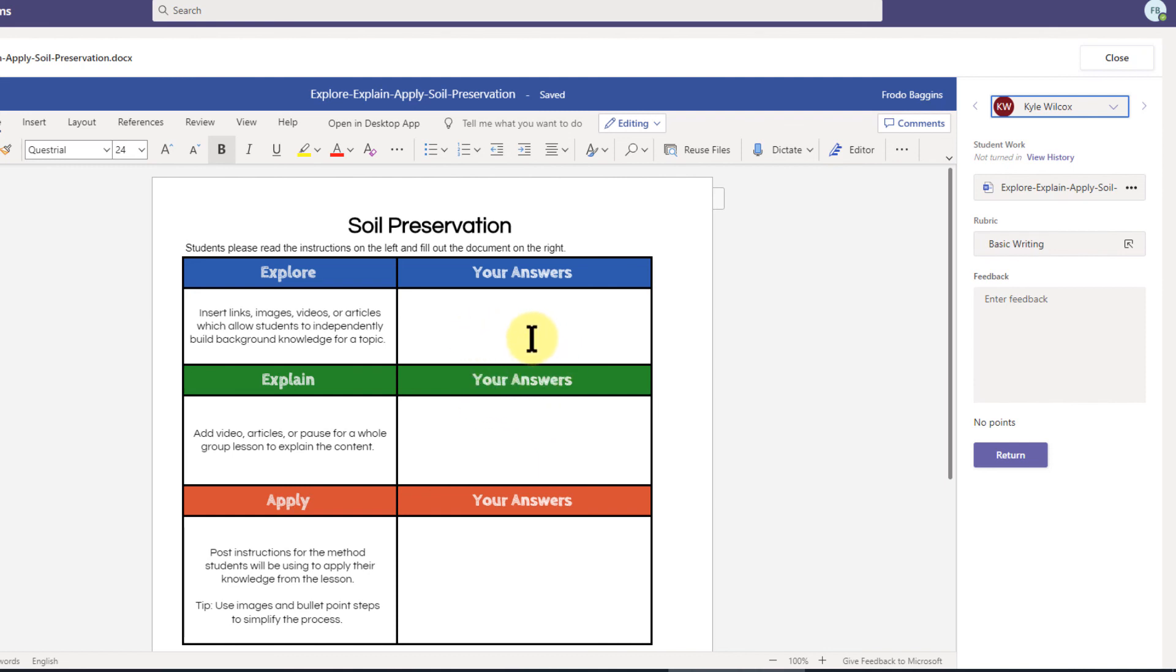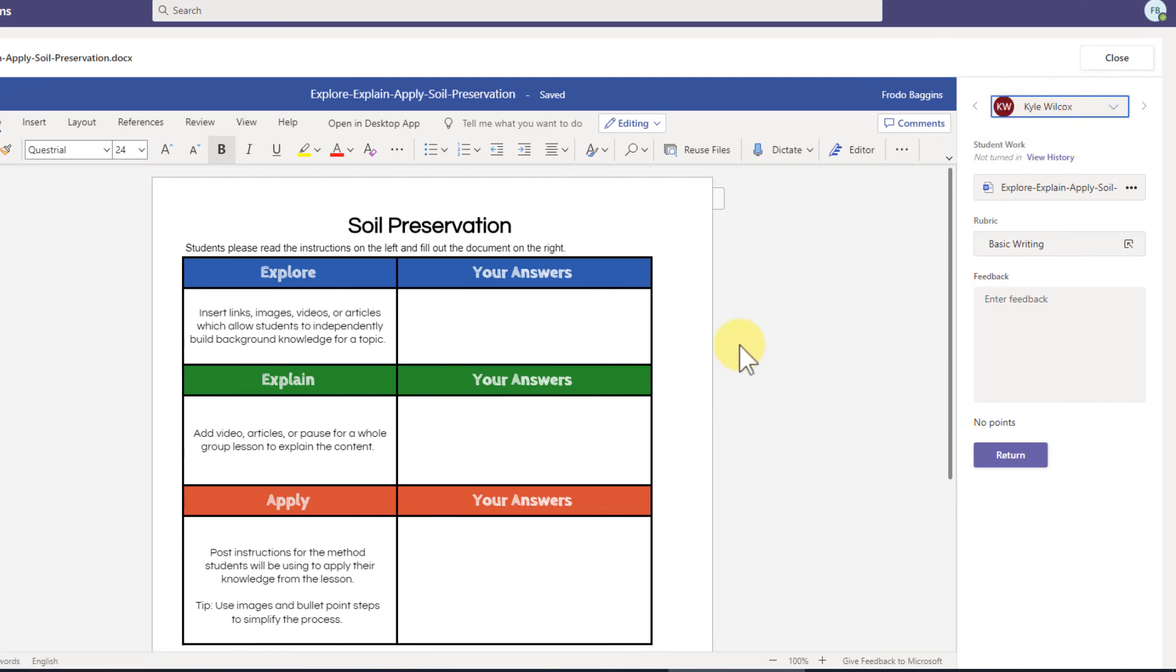Basically, that's it. I definitely recommend make a copy for each student, attach their work right away, and then you can come into the assignment and view what the student is doing as they're doing it. Thanks.